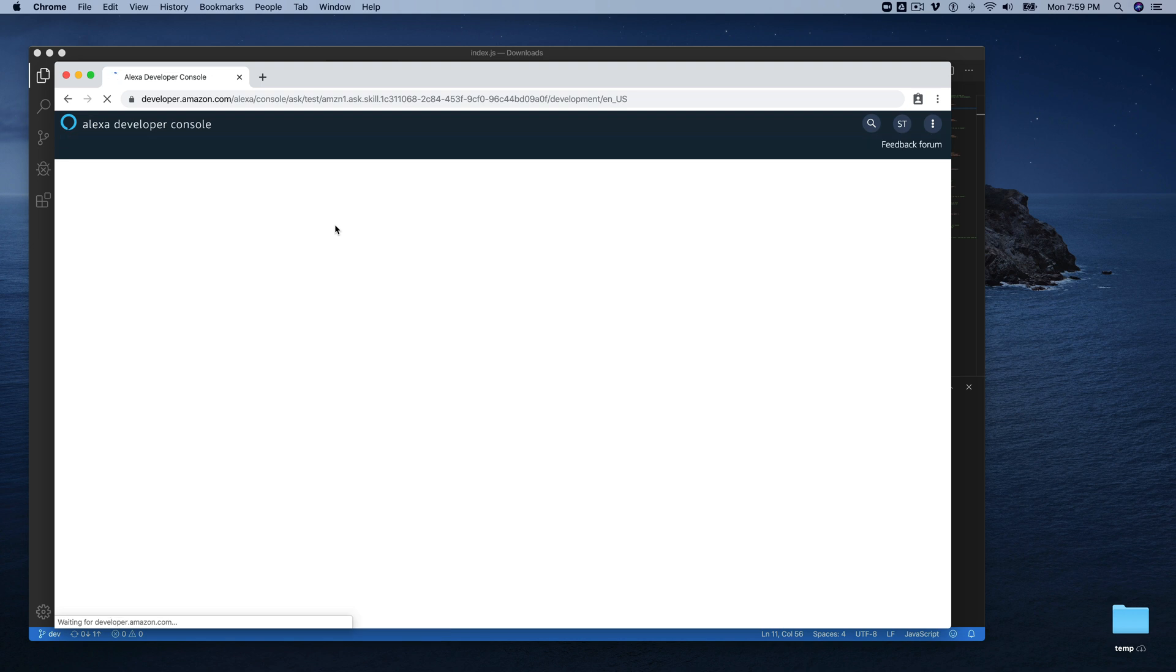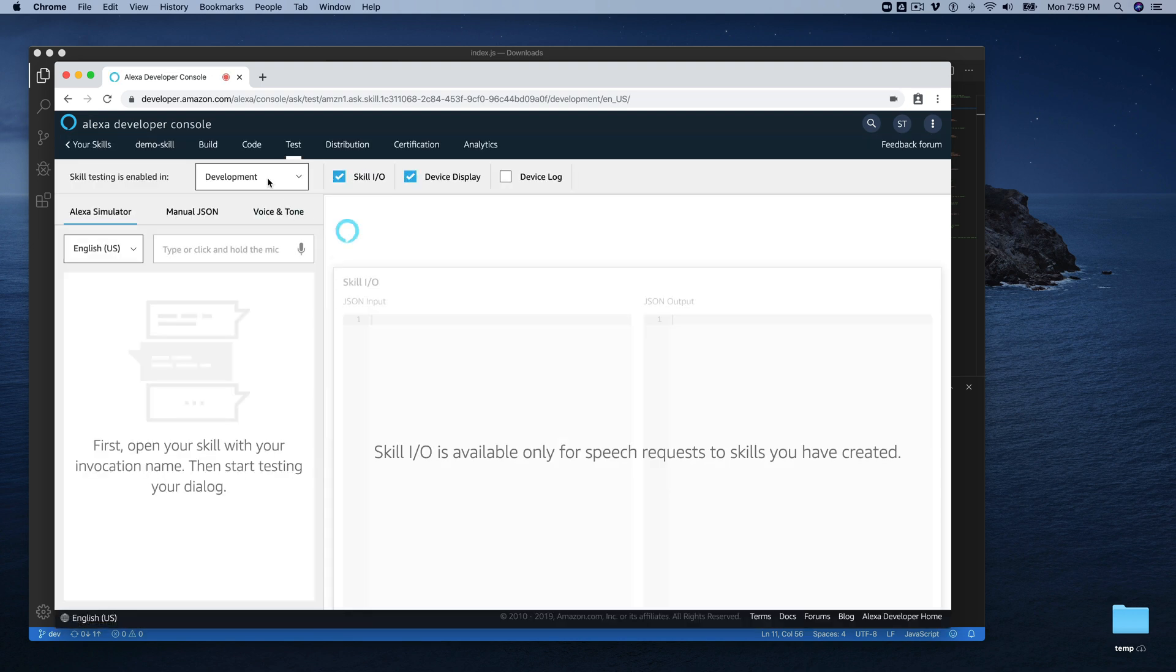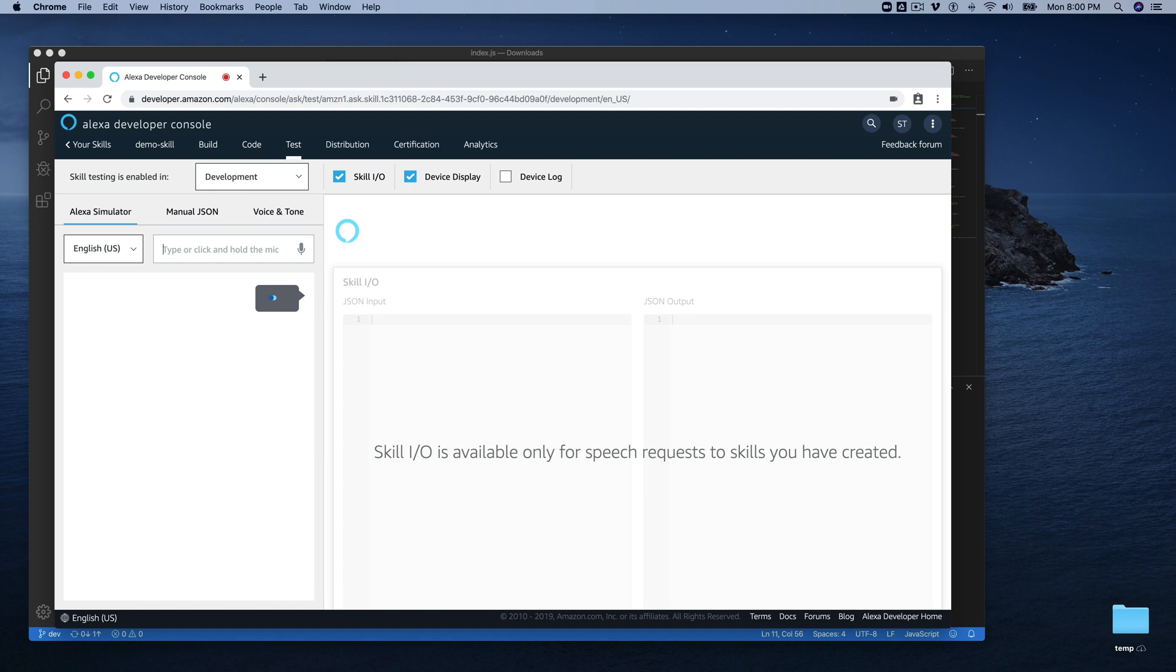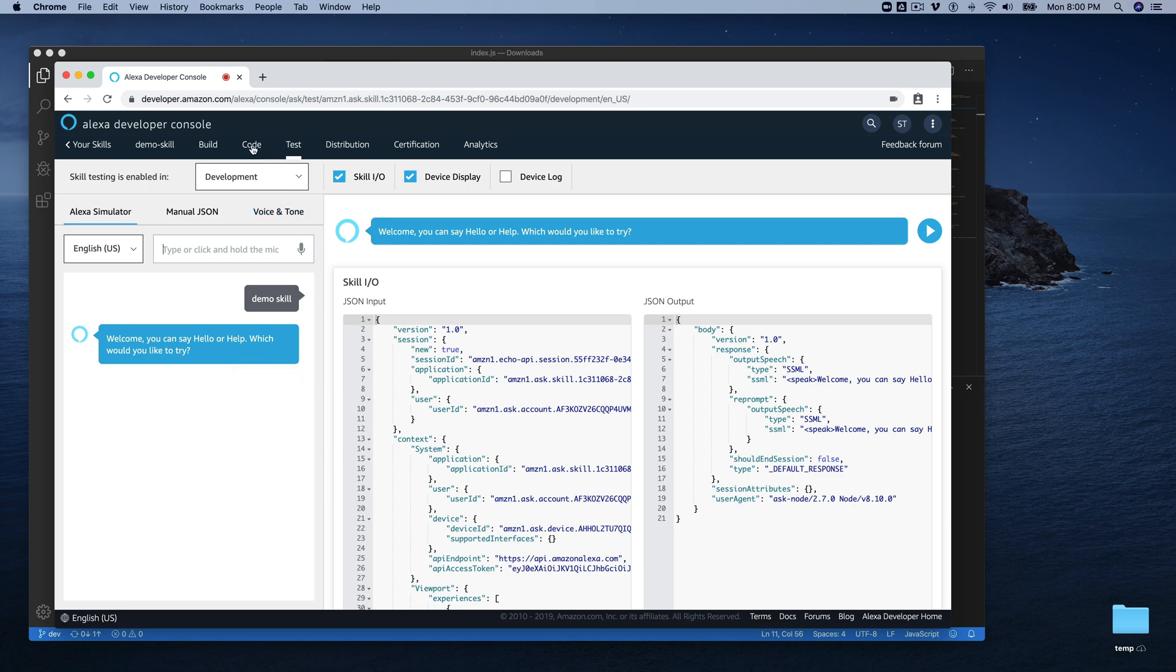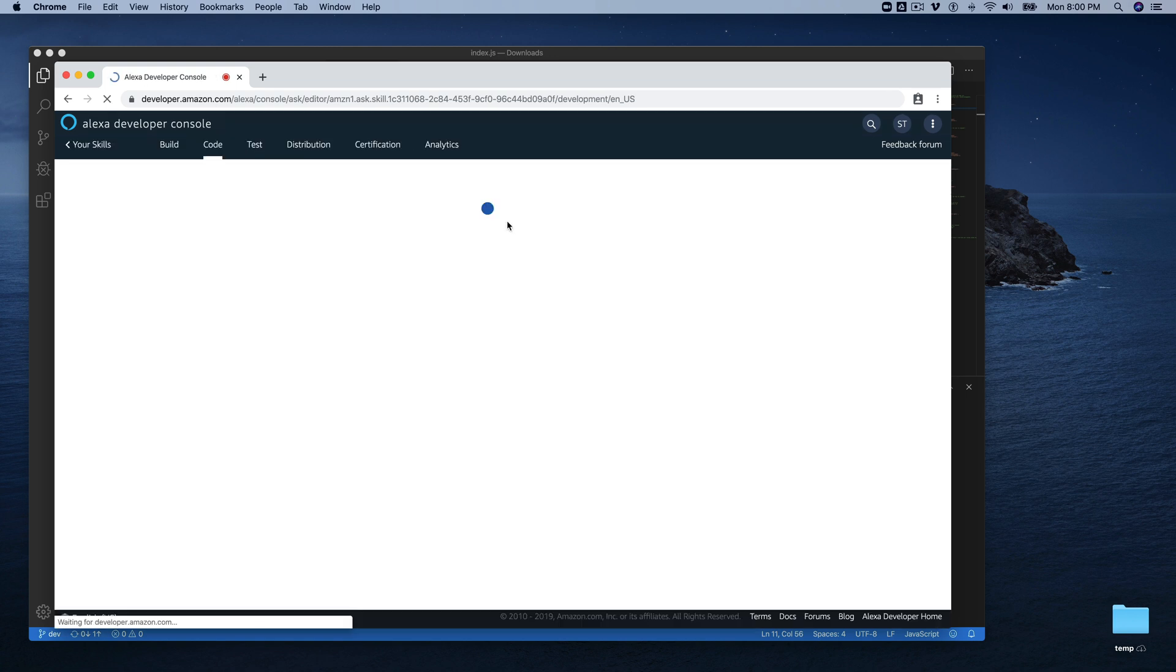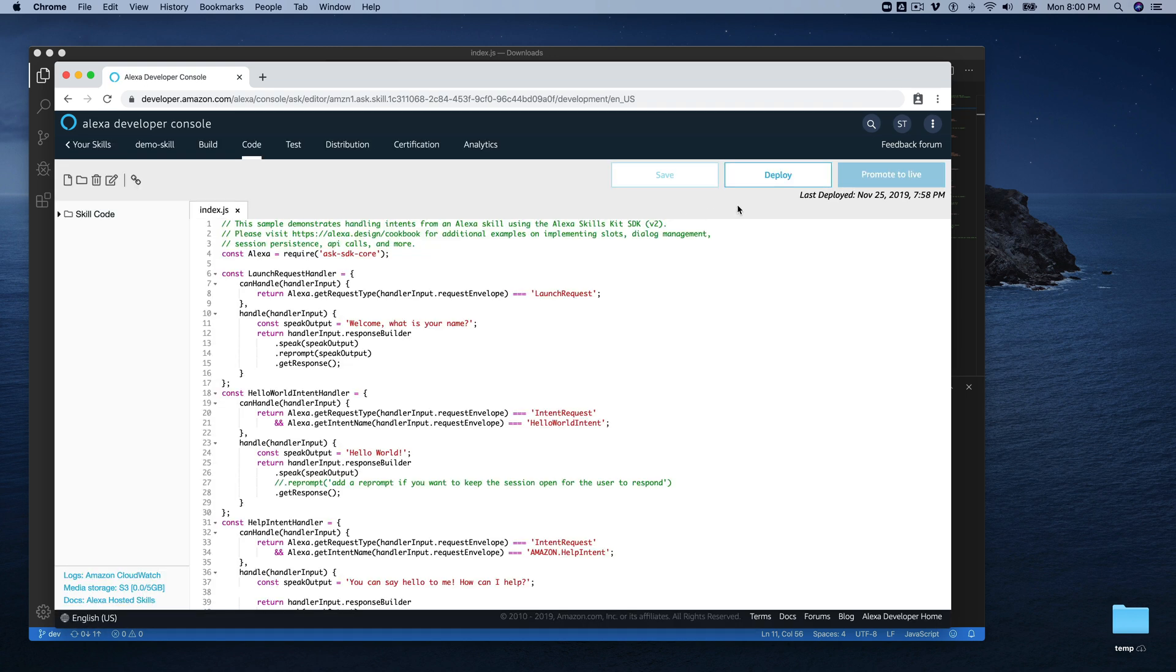Welcome, you can say hello or help, which would you like to try? You can see that we're still getting the message that was the original message. So if we just go back over here and deploy our changes.